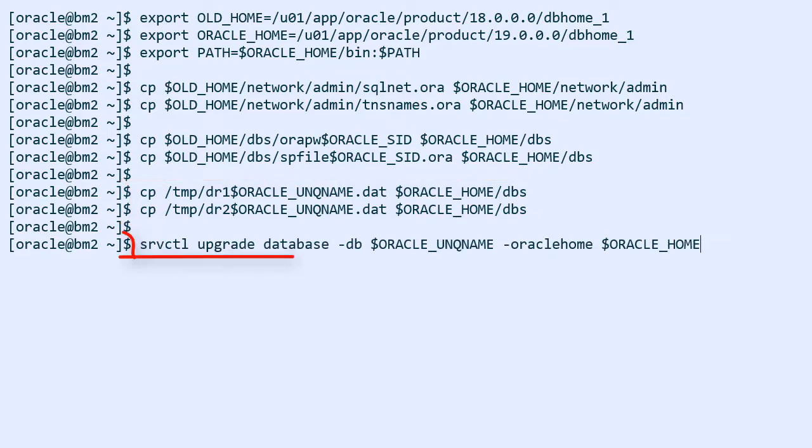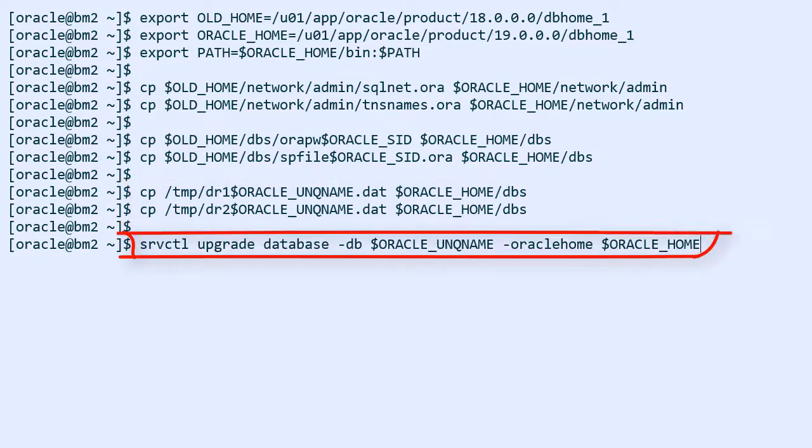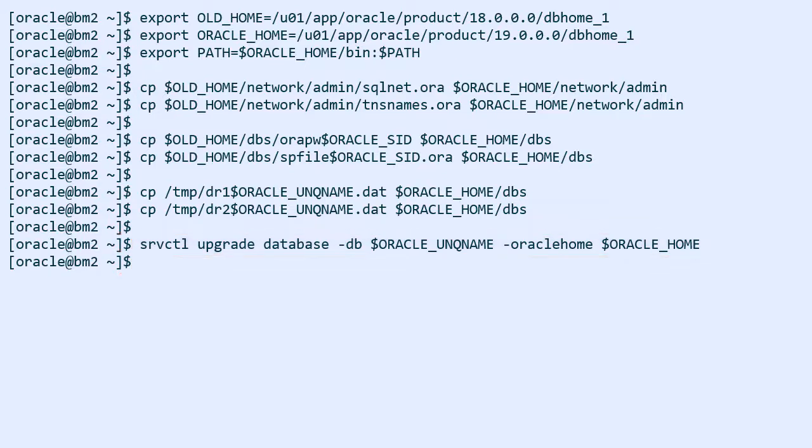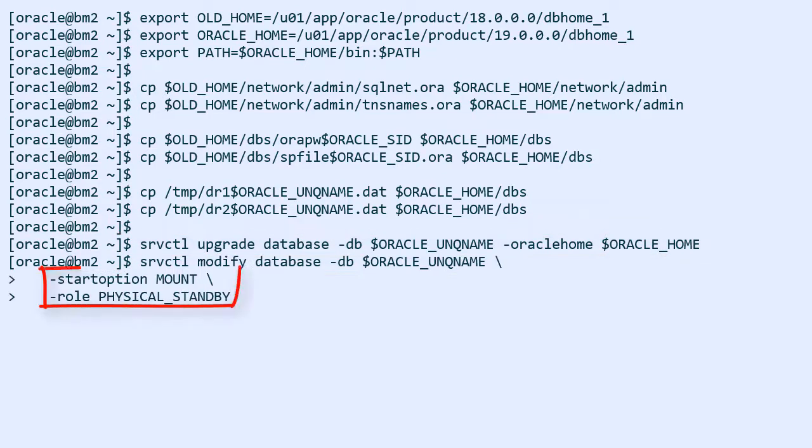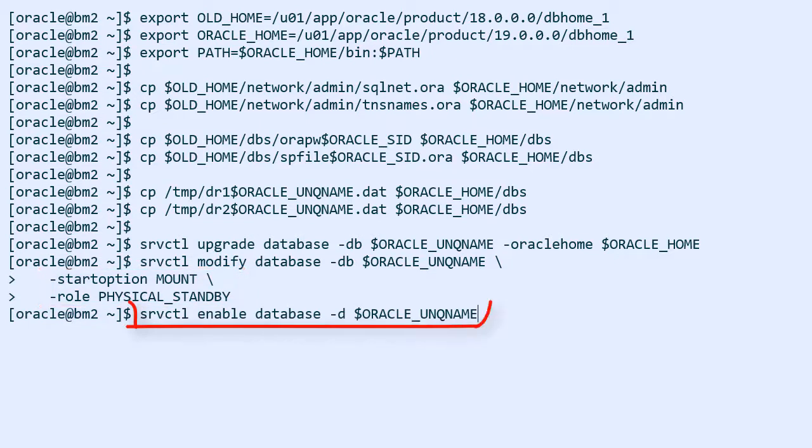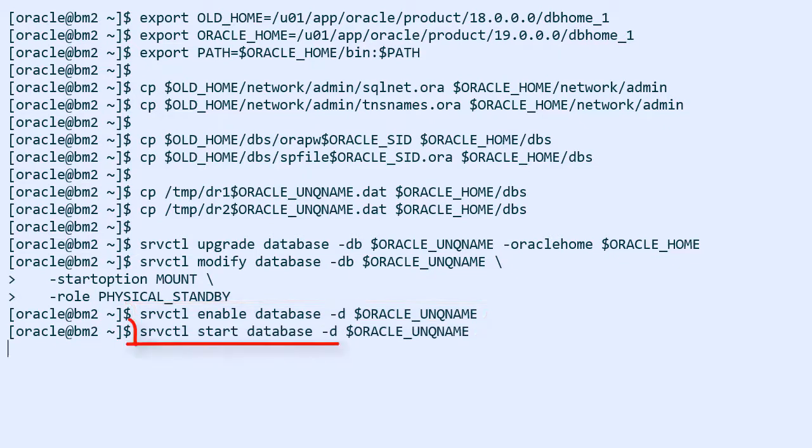Next I configure grid infrastructure to start the database in the new Oracle home. I also ensure that it starts as a physical standby in mount mode. Finally I re-enable the database and then I start it.